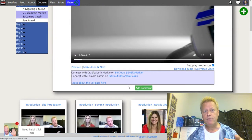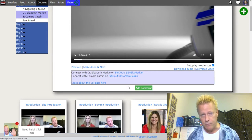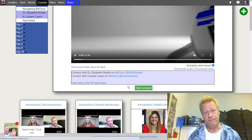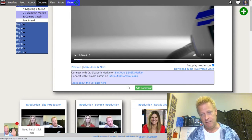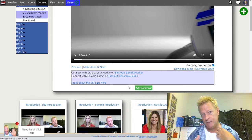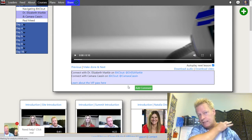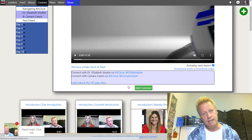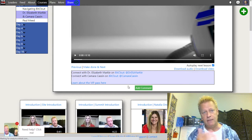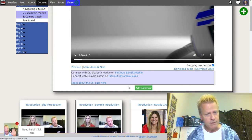The second type of drip is based on the user's registration date. Say you don't want people watching the fifth video before they've seen the others — you can create a course dripped based on when each individual registers. If they register today, they don't get to see the fifth video until day five, or even week five, because you can set it in days or weeks.